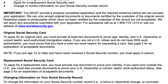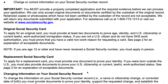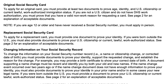To apply for a replacement Social Security card, you have to have one document that proves your identity. And if you were born outside the United States, you must also provide documents to verify your citizenship or your lawful work authorized status.